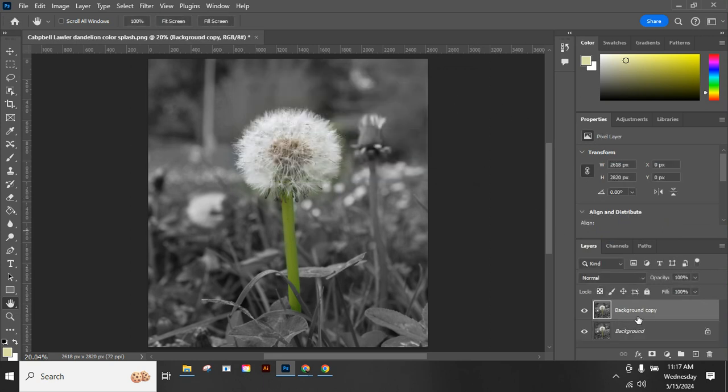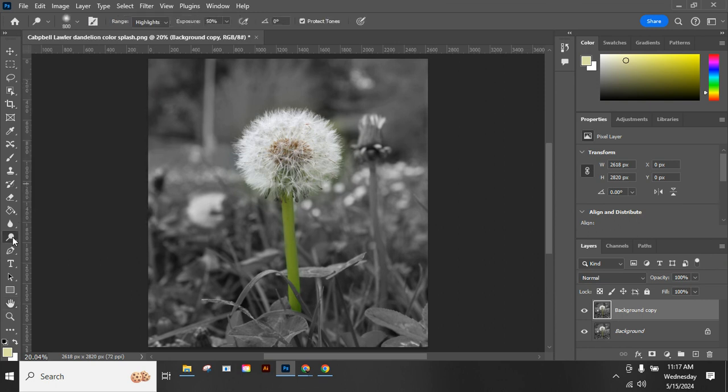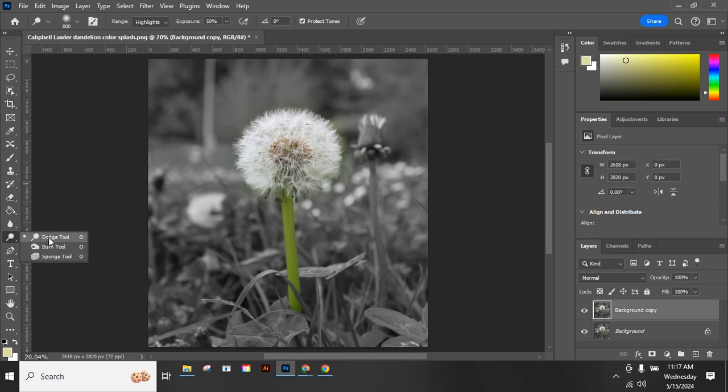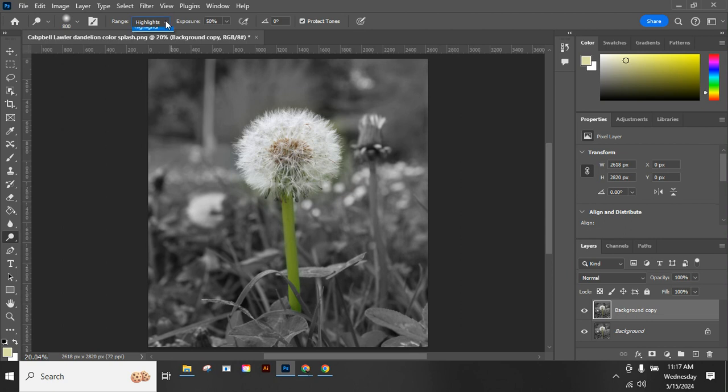Now I have two copies of that layer and I'll work on the one above it. Over in my tools I have the dodge, and if I click and hold down I also have the burn tool. Let's look at the dodge first. Dodge is going to brighten parts of my image.